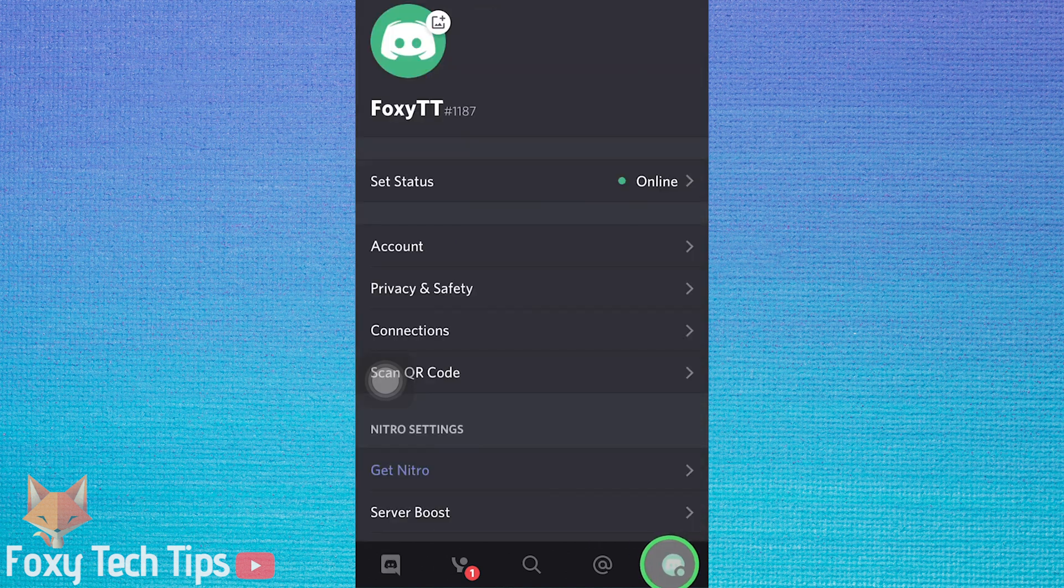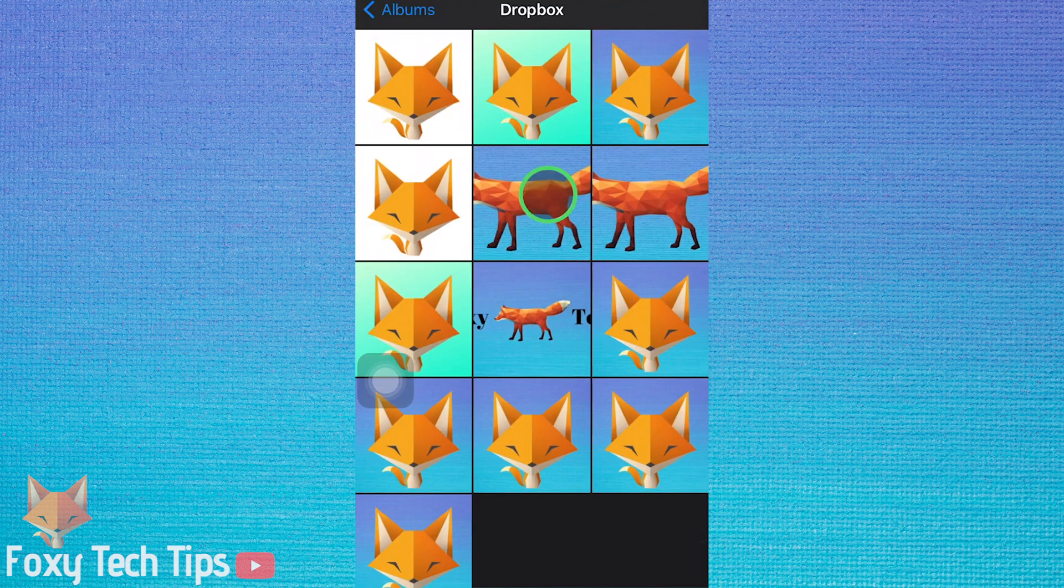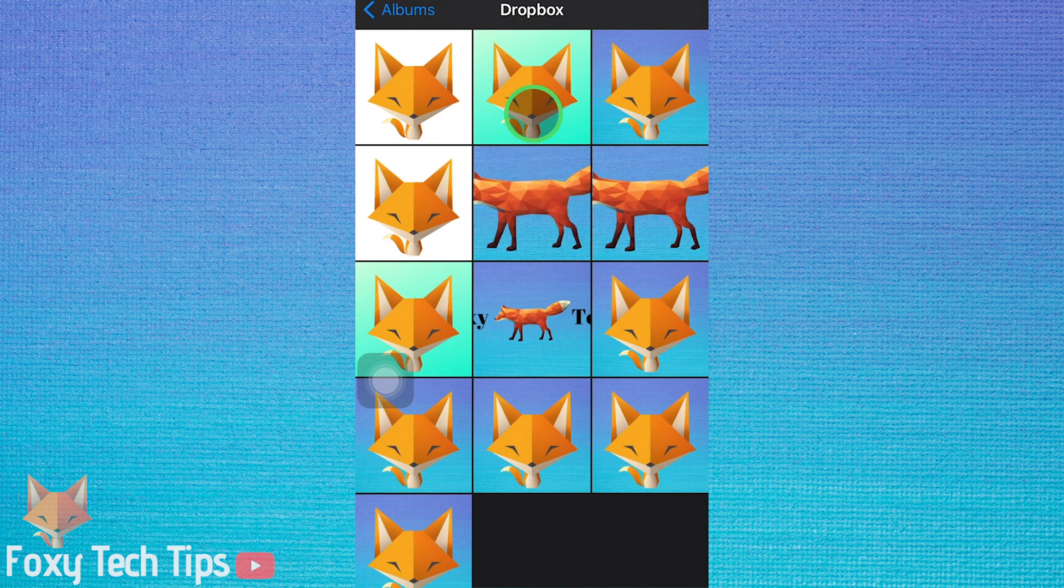On your Discord profile page, tap on your current profile icon. This will open the gallery on your phone for you to choose a new profile image.